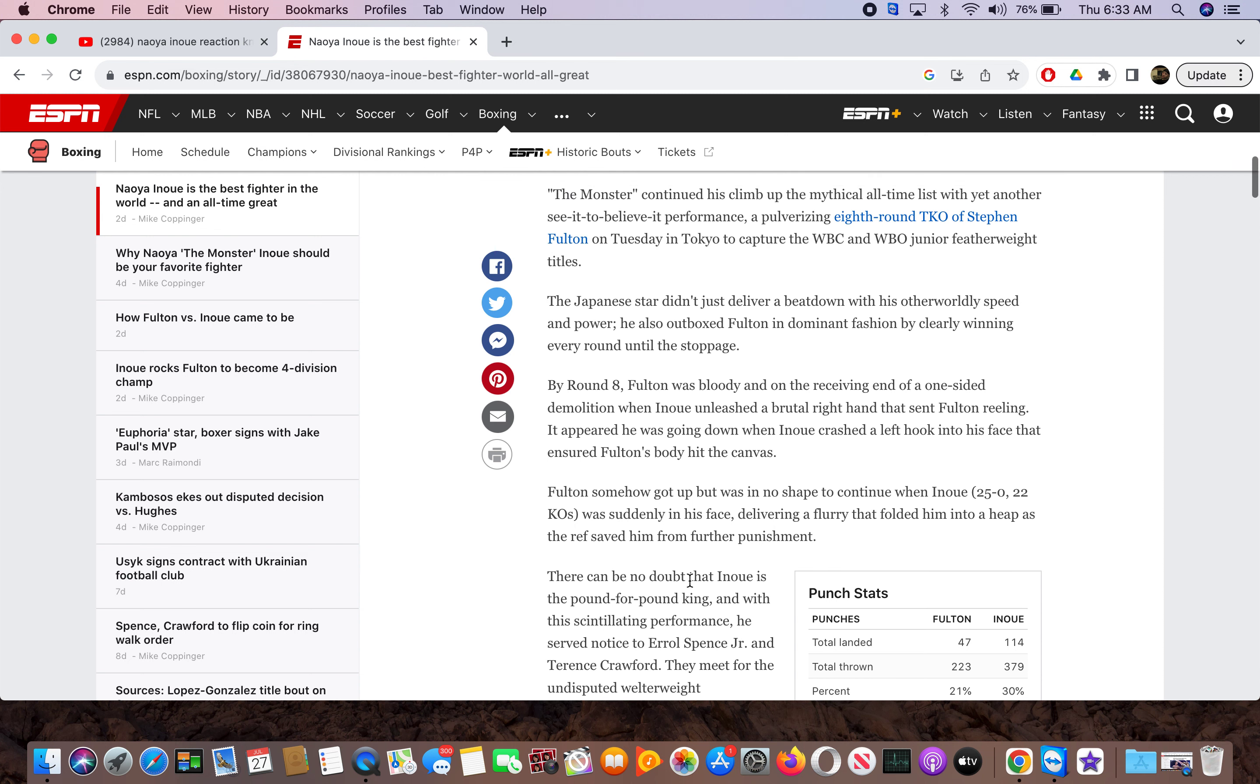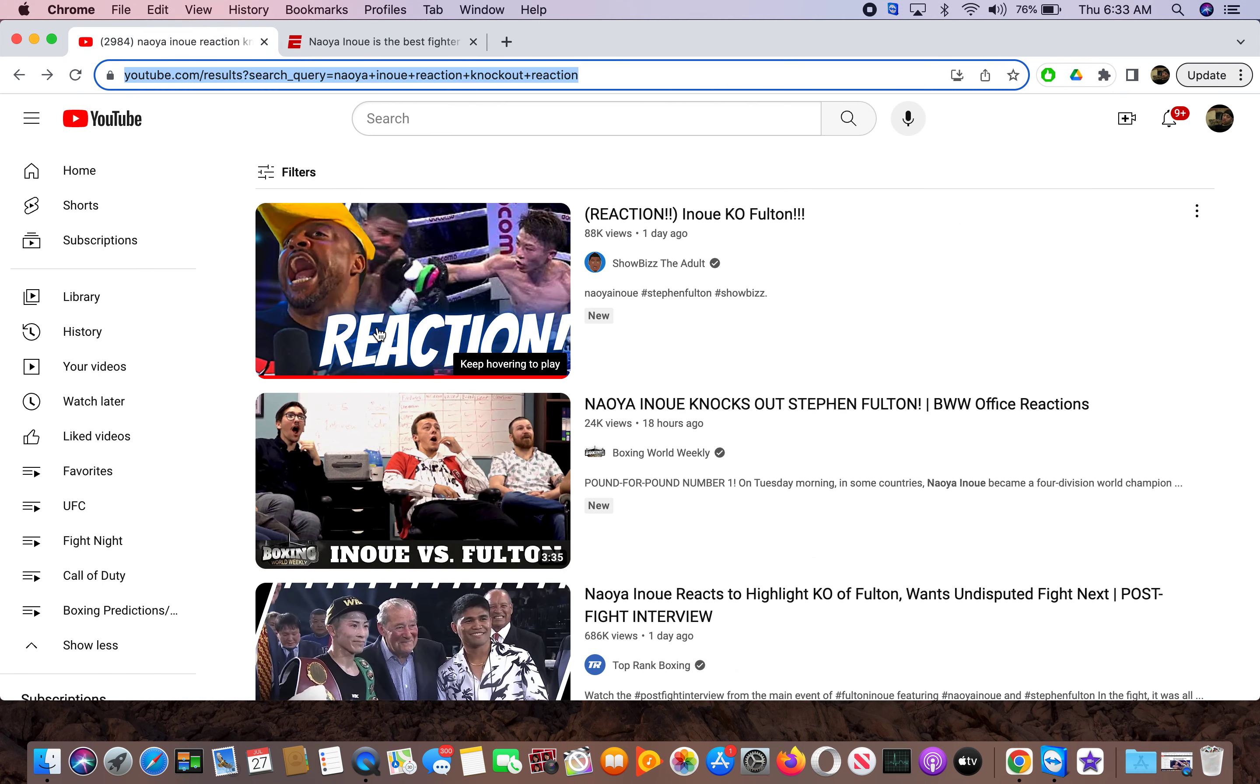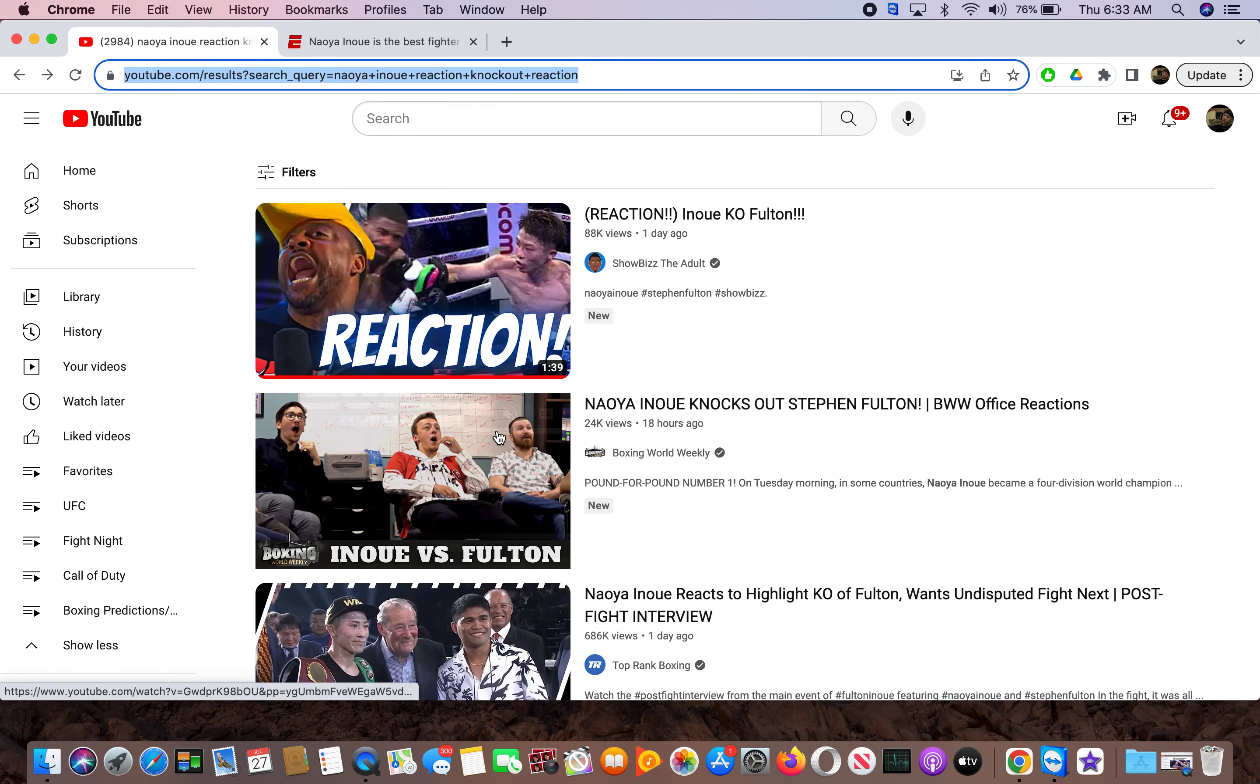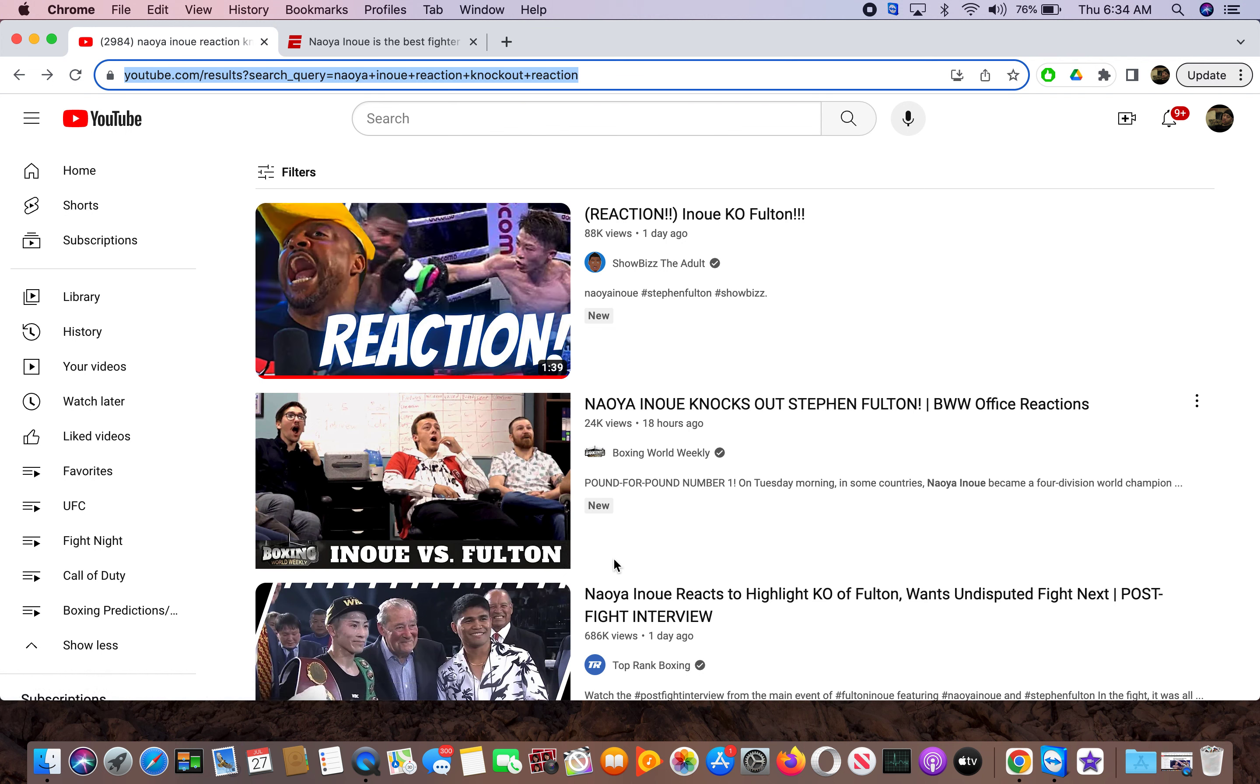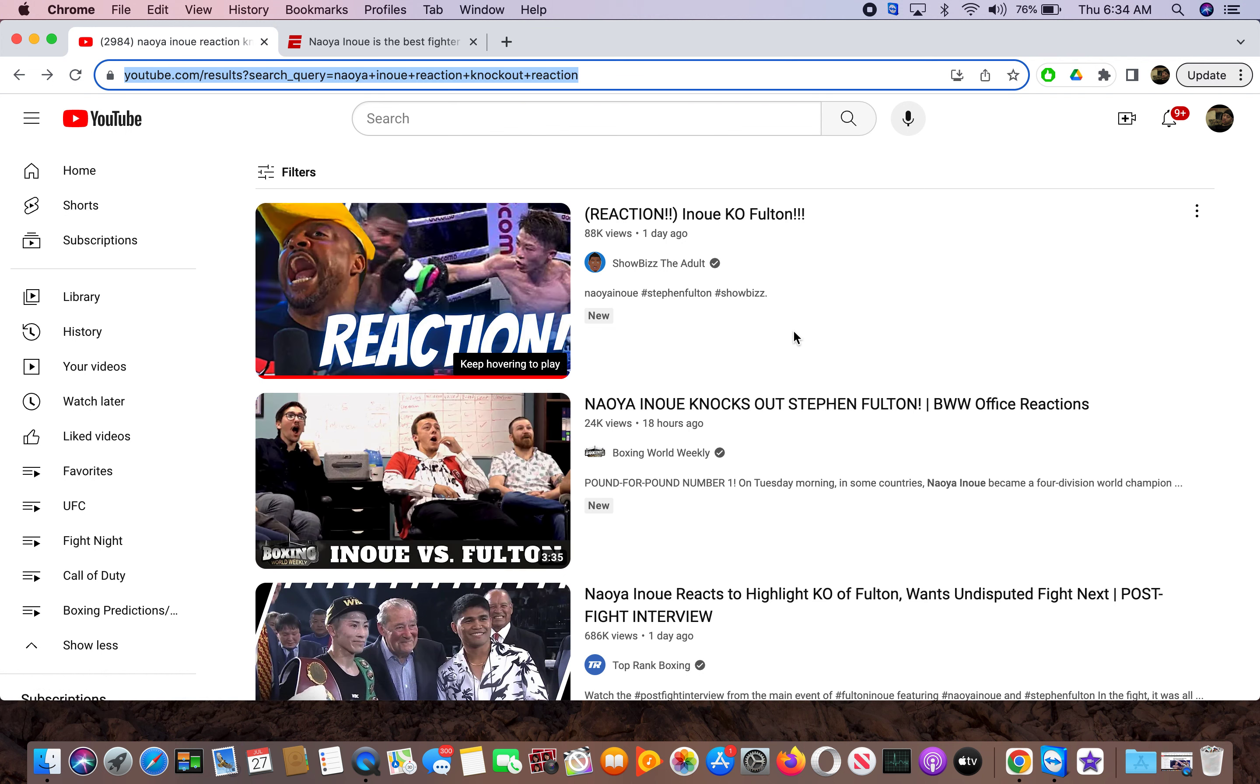Does he got the Manny Pacquiao effect? So then I'm looking, I go to YouTube, and I'm looking at the reactions and stuff. Look at people, look how they're acting.